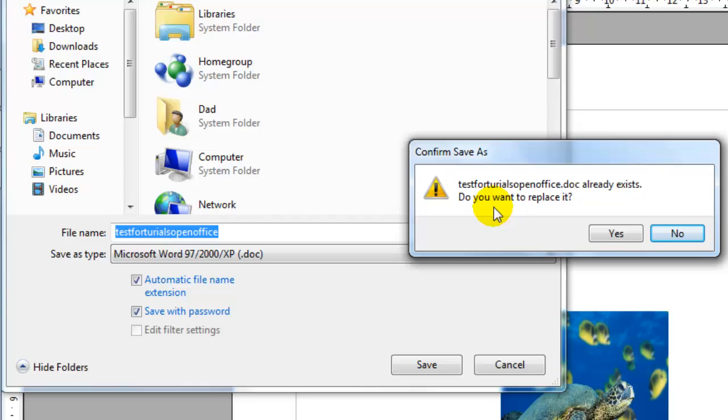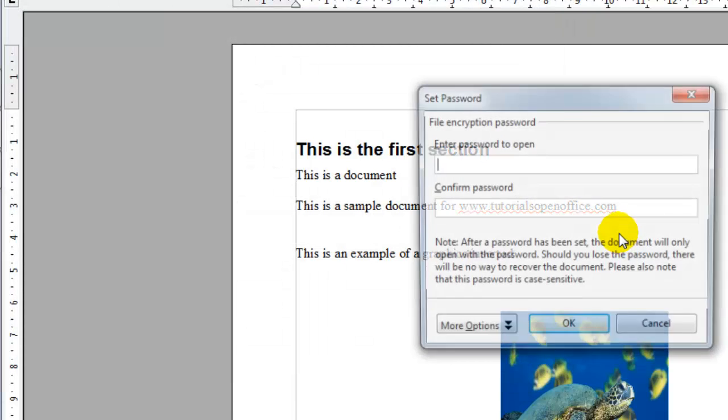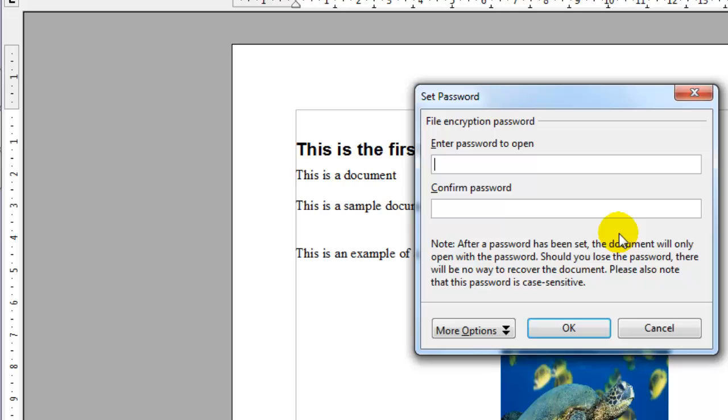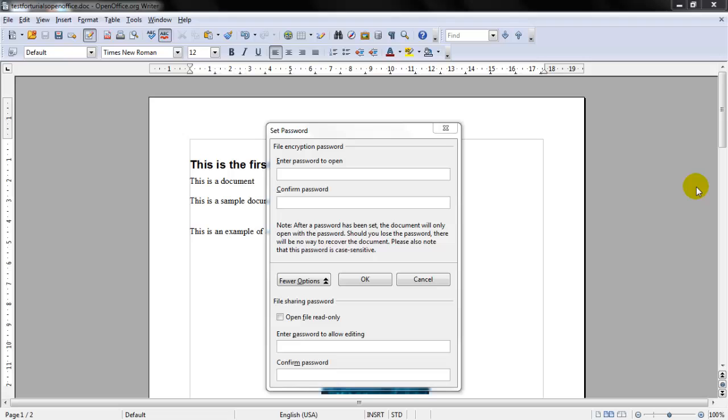And it will ask do you want to replace it and we're going to answer yes. This gives you a chance to enter a password. If you want people to not be able to access the file without a password, just go ahead and enter the password and confirm it and click OK.